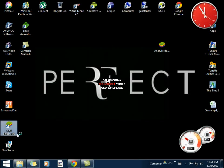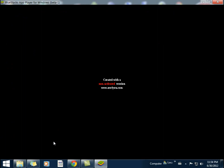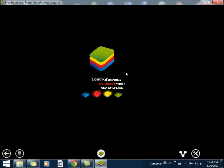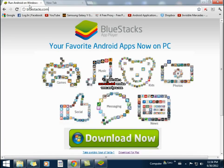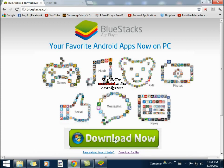This software is compatible with Windows 7, XP, Vista, as well as Mac. To install this software, go to BlueStacks.com. You can see the download now option over here, just download it and install it.